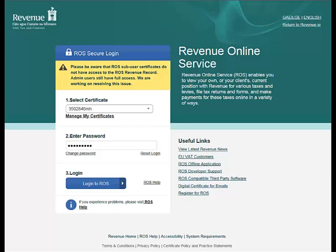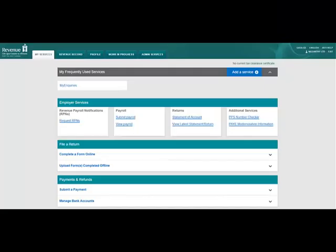Log into ROS in the usual manner by selecting your digital certificate and entering your password. This will bring you to the My Services screen.